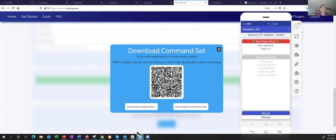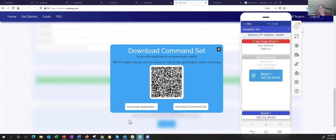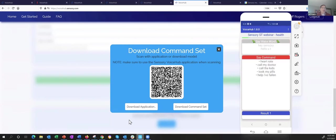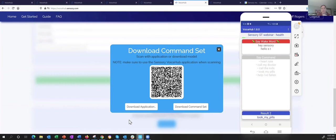I've loaded this set into my phone and I can say 'Hey Sensory, call my doctor,' 'Hello ST, I took my pills' — and even with some little stuttering before it, it still recognizes very well. This all runs in VoiceHub online, and I can quickly load it onto my Android phone for testing, or load it onto the ST boards. Now let me turn this over to Luca, who will basically show: I've got this recognition set created with VoiceHub — how do I actually run this on a real product, in this case on the ST demo board?